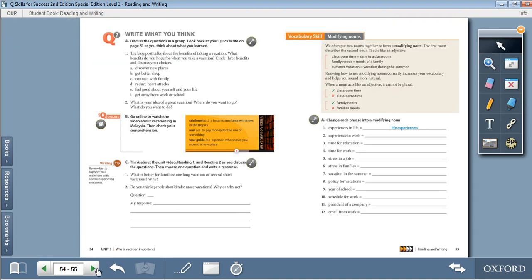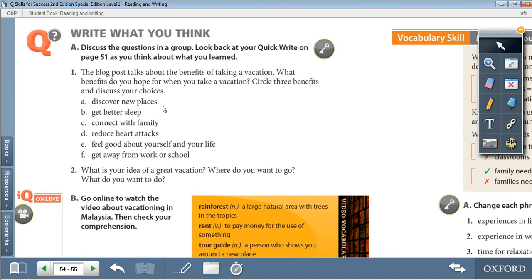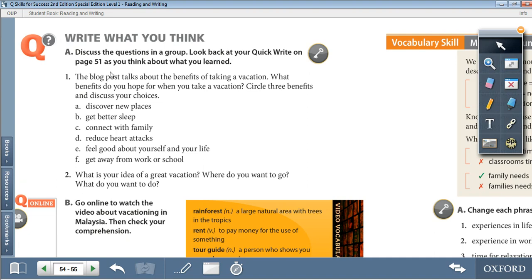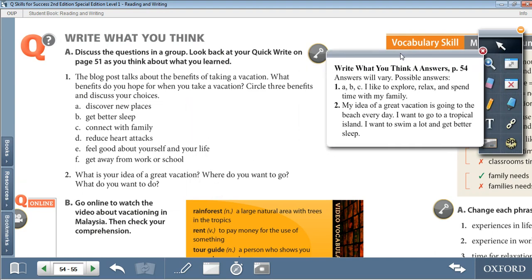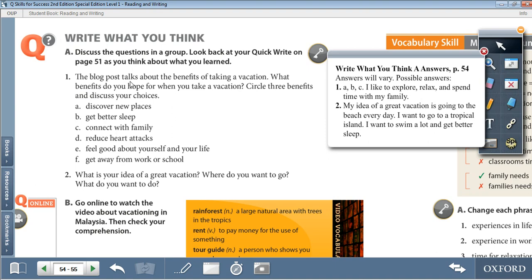Moving on to page 54: Write What You Think. Discuss the questions in a group and look back at your quick write on page 51. The blog post talks about the benefits of taking a vacation — what benefits do you hope for when you take a vacation? Circle three benefits and discuss your choices: A. Discover new places. B. Get better sleep. C. Connect with family. D. Reduce heart attacks. E. Feel good about yourself and your life. F. Get away from work or school. For example, you can choose A, B, and C: I like to explore, relax, and spend time with my family.